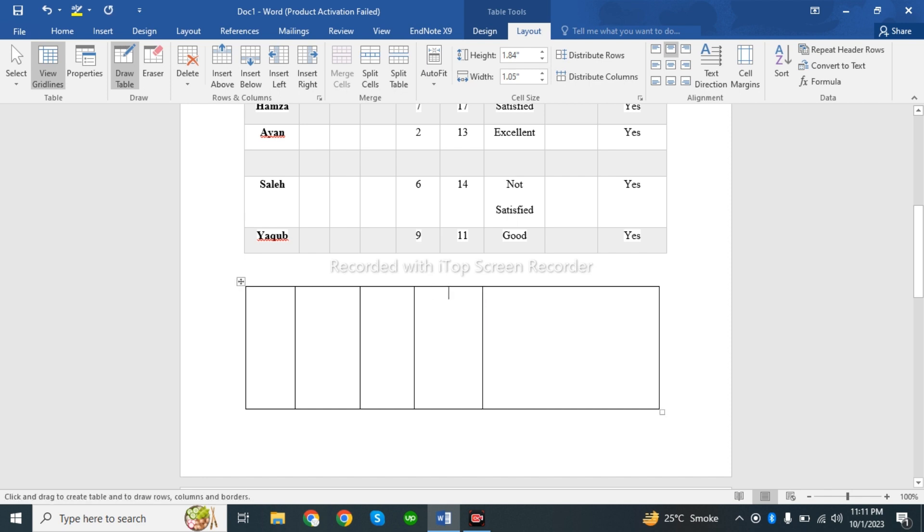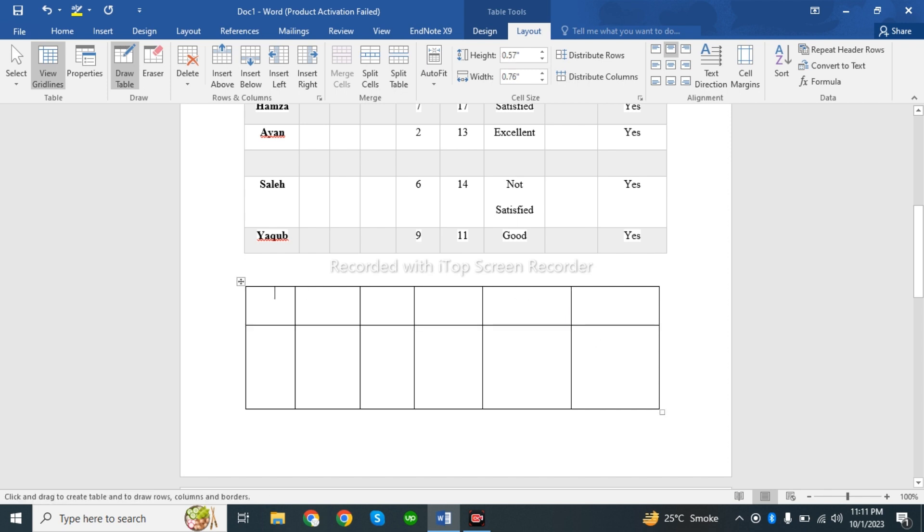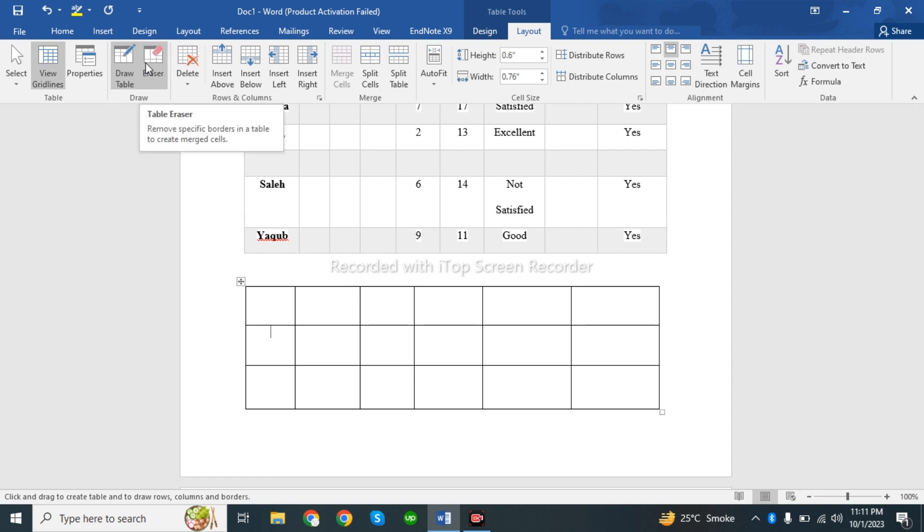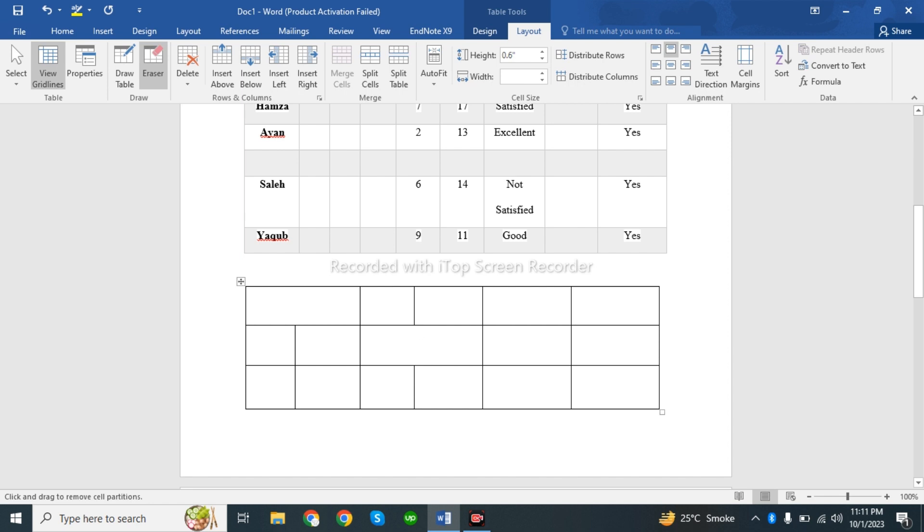If you want to remove sections, there is an eraser tool available. You can use this eraser to erase columns. Simply select the eraser and click on the lines you want to remove.